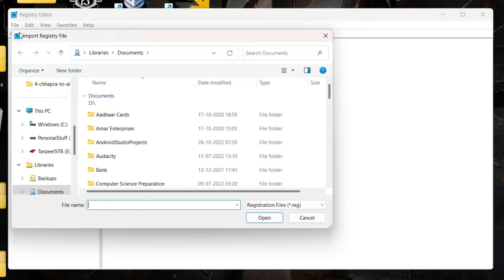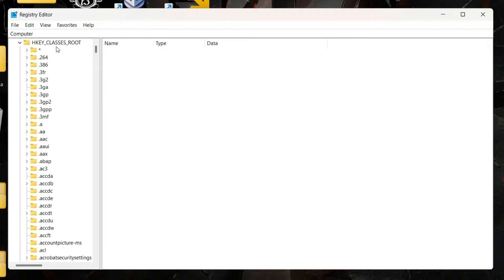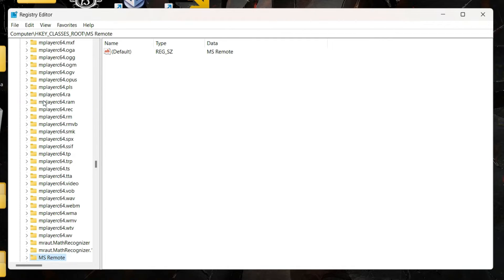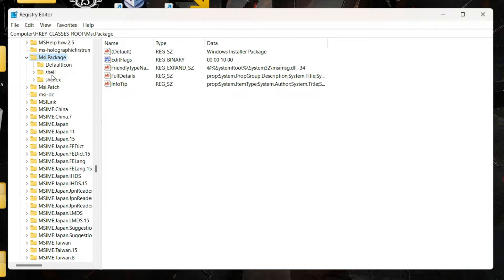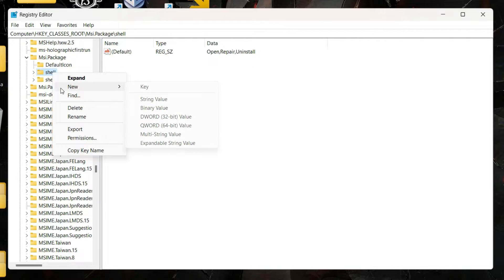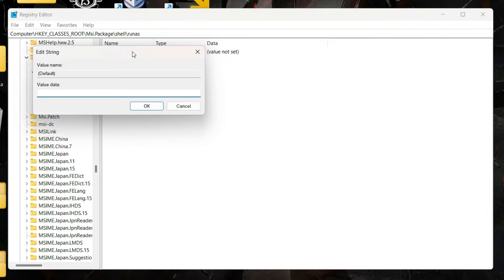Once your backup is done, click the arrow next to Computer, then click HKEY_CLASSES_ROOT. Click on any entry and type 'msi' to jump to MSI.package — note the M is capital. Click the arrow next to MSI.package, then right click on Shell and create a new key. Name it 'runas' — type it exactly as shown. Inside that key, double click on Default and edit the string value to: Install as &Administrator.